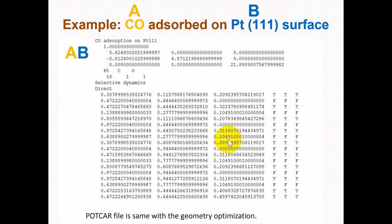We take the CONTCAR file which includes the relaxed atomic positions of the surface for system AB, where carbon monoxide molecules are added on top of the surface. We need to use the same corresponding POTCAR file for each system based on their elements. After adding the CO molecule on top of the surface, we relax the AB system — the CO molecule adsorbed on the Platinum 111 surface — and take the CONTCAR file for other steps.